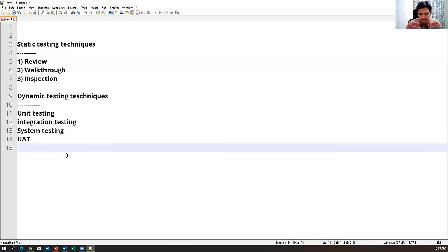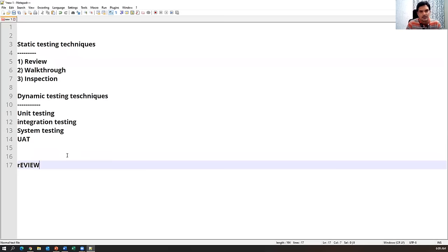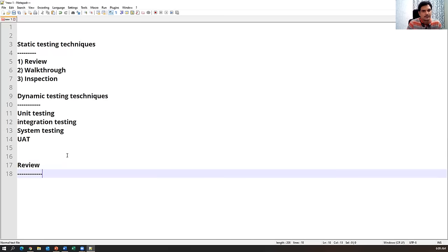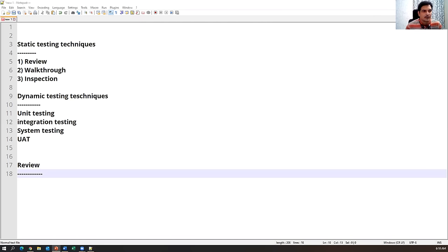What is a review? Suppose when I give you some document and ask you to review it, you will read the entire document — whether it is completely written or not, whether all contents are mentioned. Second, you check whether whatever content is specified in the document is correct or not. These two things come under the review part.